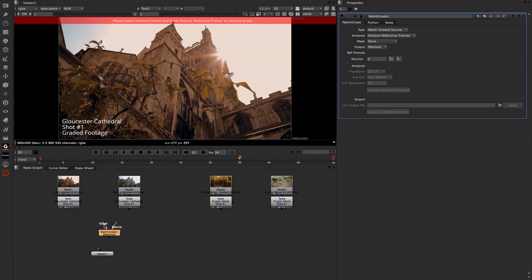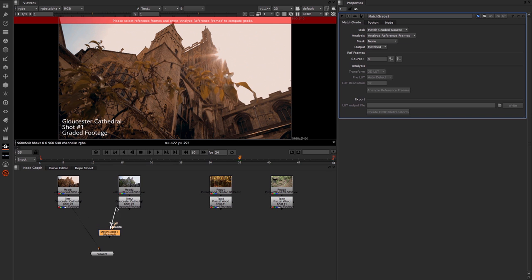Now you can see that we have two inputs: target and source. In my mind it seems that source would be where you're getting the information from and target would be what you want to apply it to. But that isn't quite the case.